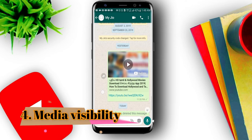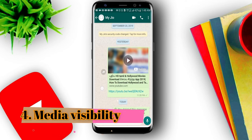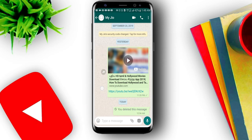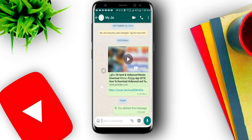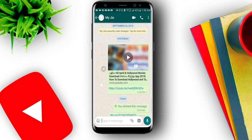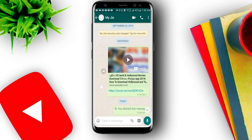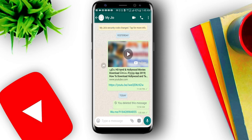You can send a message to WhatsApp and they will send you images — you can download and install it. If you are new to WhatsApp, you will be able to download and use it.